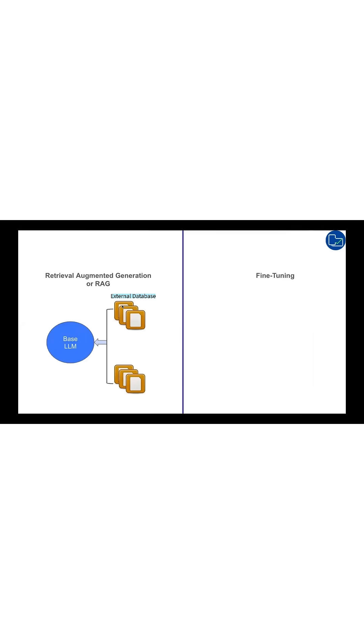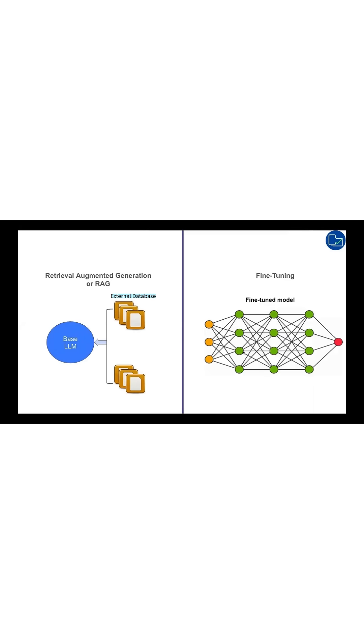RAG connects your model to external data sources, retrieving the most relevant information on the fly. Fine-tuning, on the other hand, adjusts the model's internal weights by training it on your data.